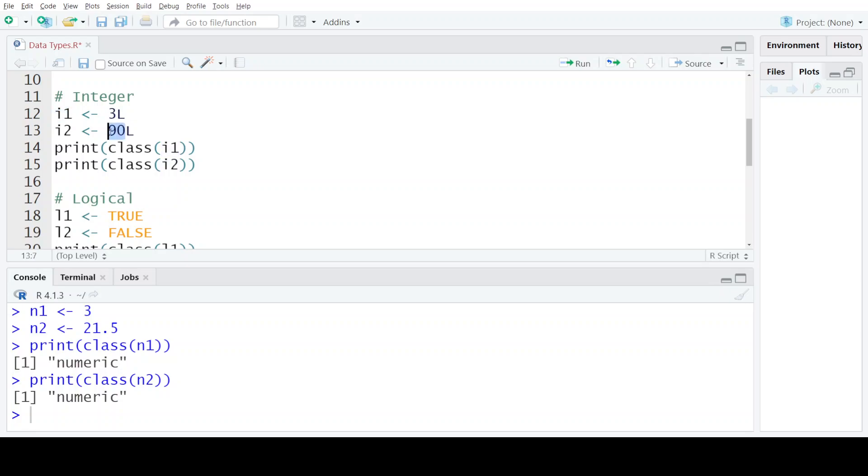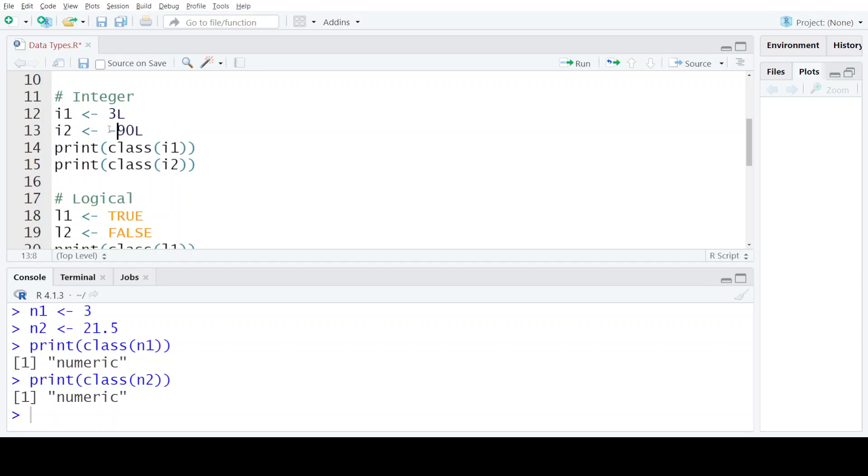Similarly, the integer value can either be positive or negative and it can also have large numbers to store in itself, but the only catch is you have to specify the alphabet capital L at the end of the integer. Let's execute both these statements and see what is the result.